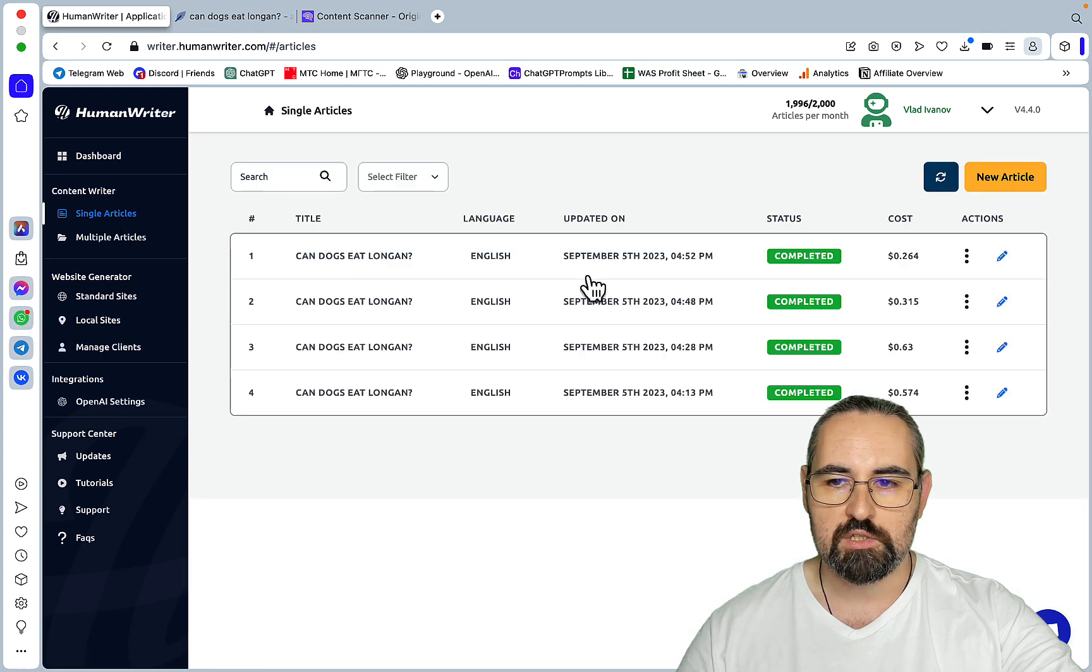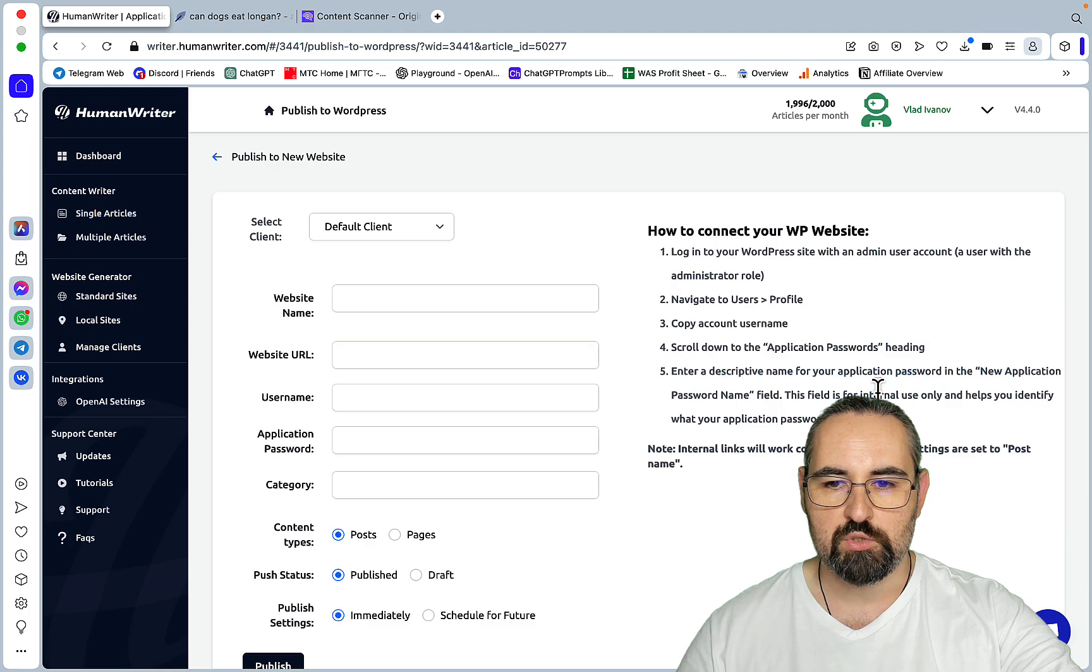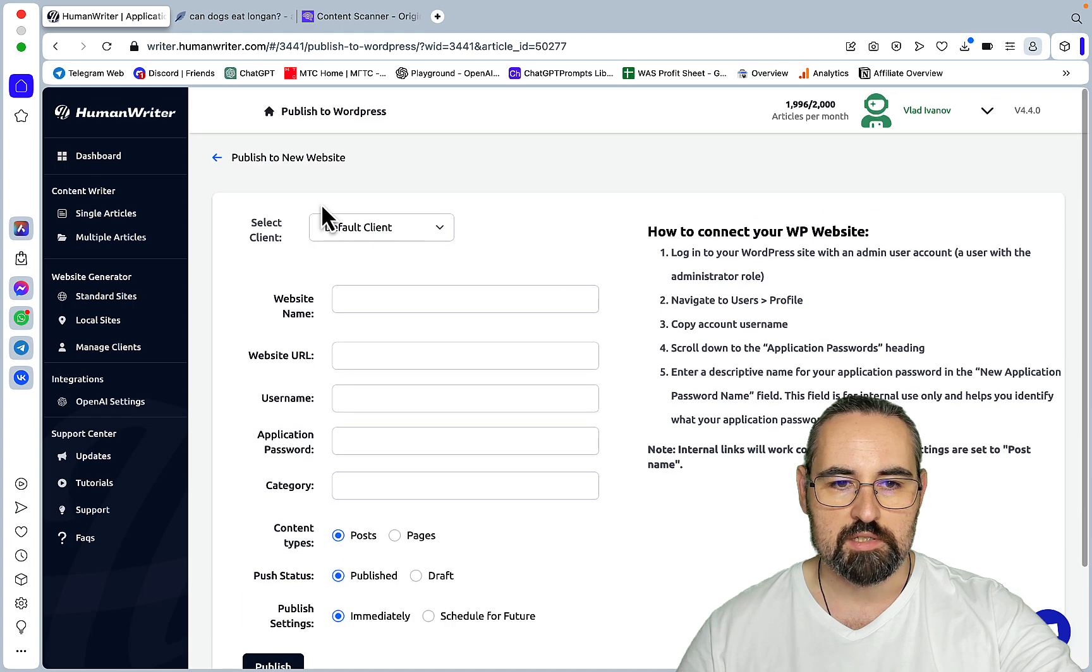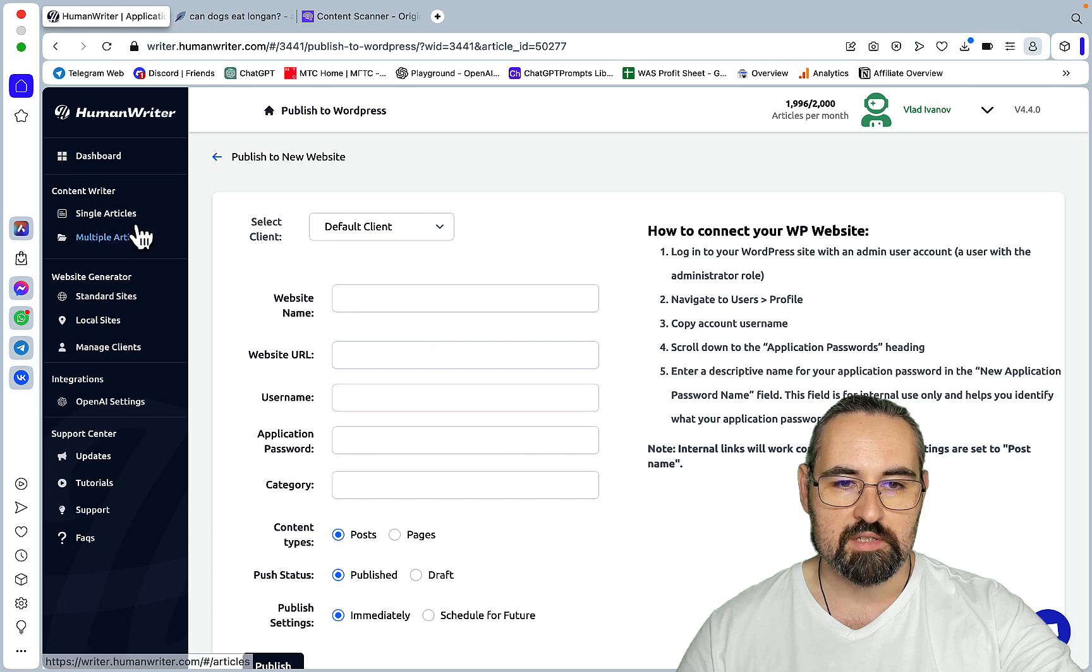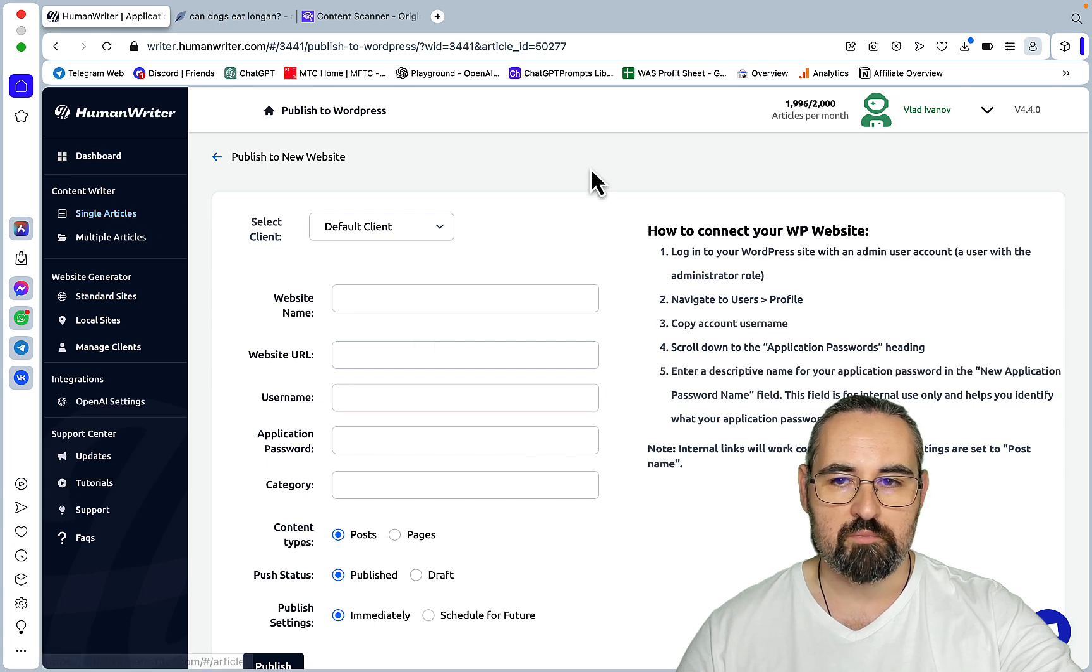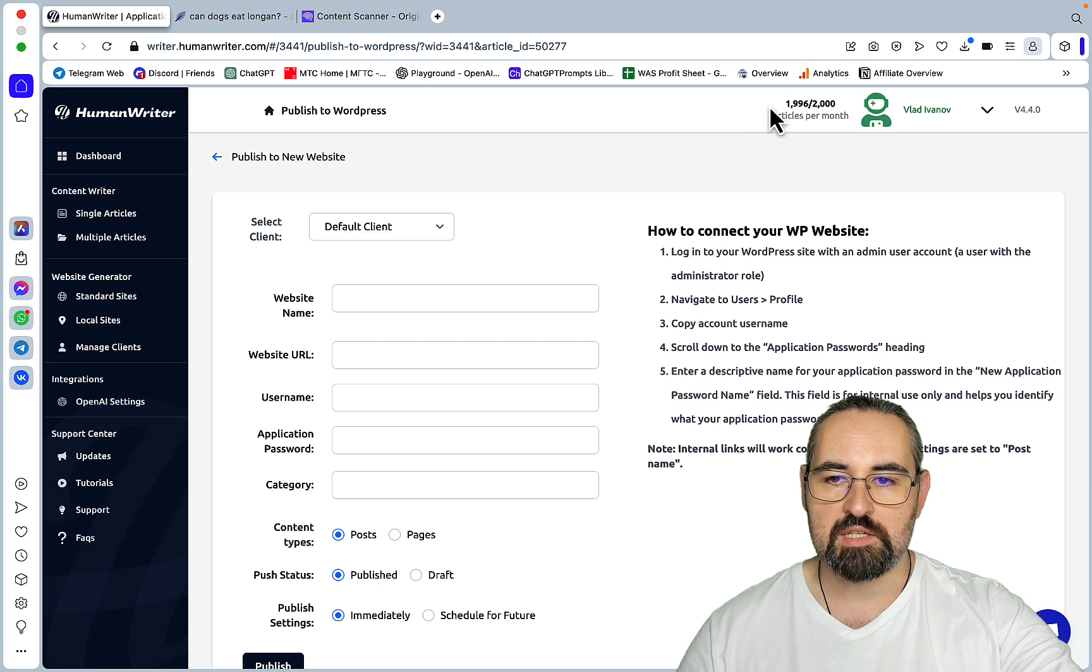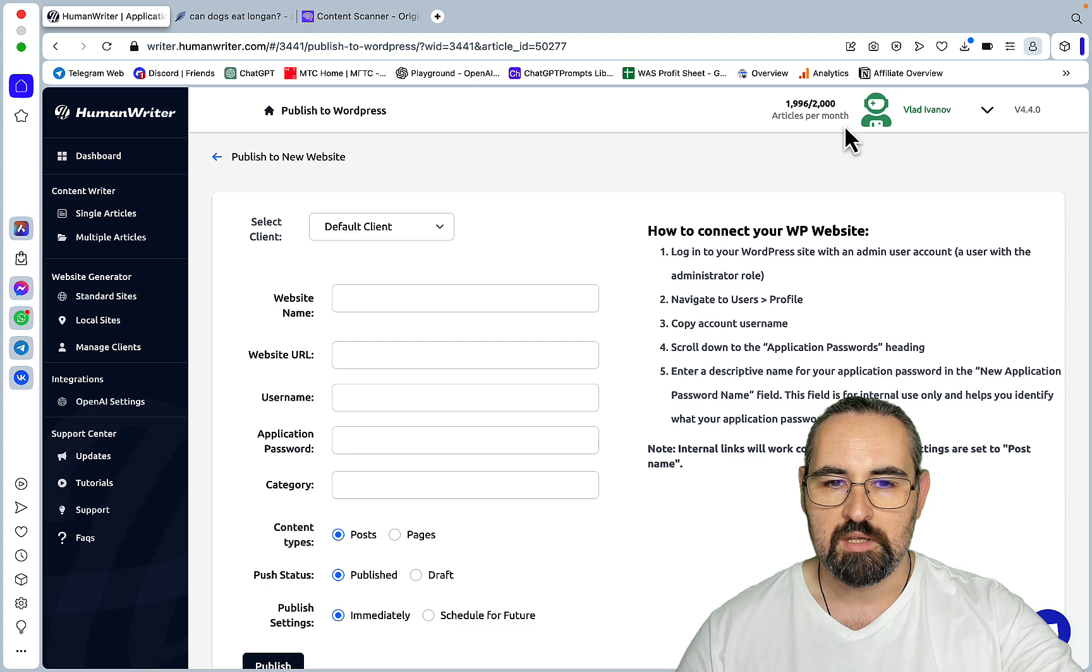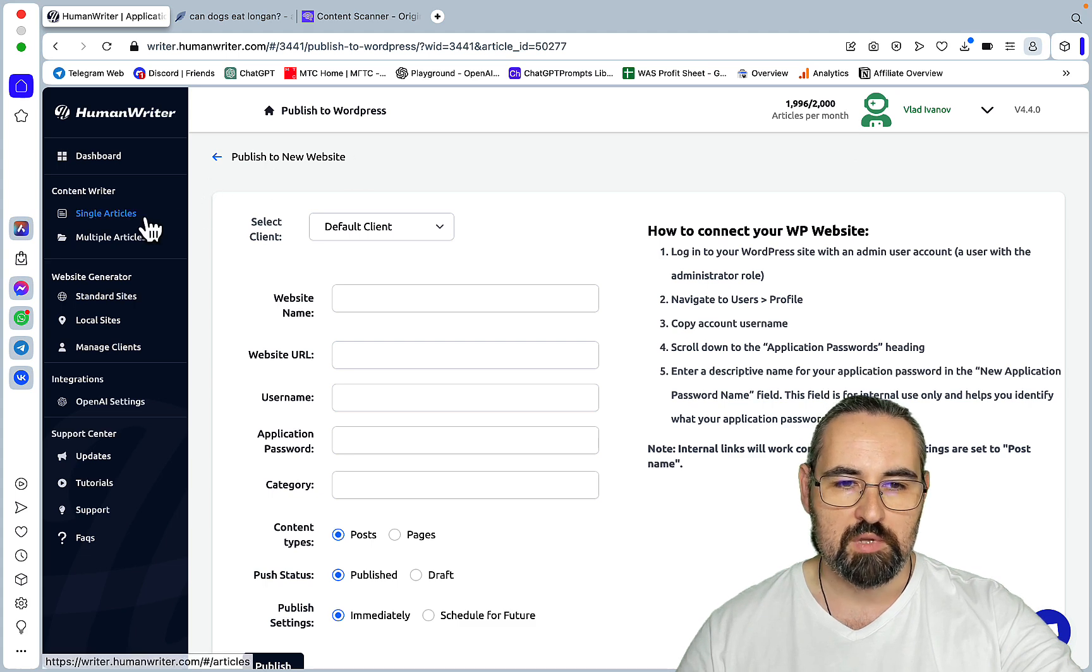And I would actually assume that you cannot... Oh you can push to WordPress. So this one is working. Nice. So you can actually directly upload to WordPress and this is presumably working right now. And you have a pretty amazing 2,000 articles per month limit. But again you are using your own API key.